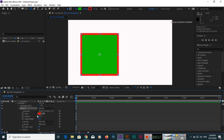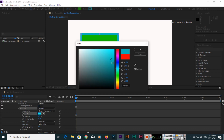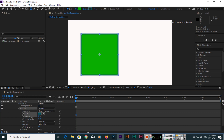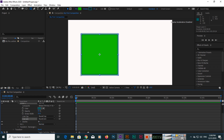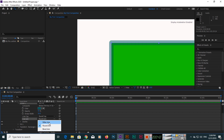If you click on Stroke you can control different options like color — click here to change the color and you can see it changes. You can also control opacity, which is the transparency of the stroke, and make it less opaque. You can also change the join type: you can see Round Join, and before that it was Miter Join, and then Bevel Join.